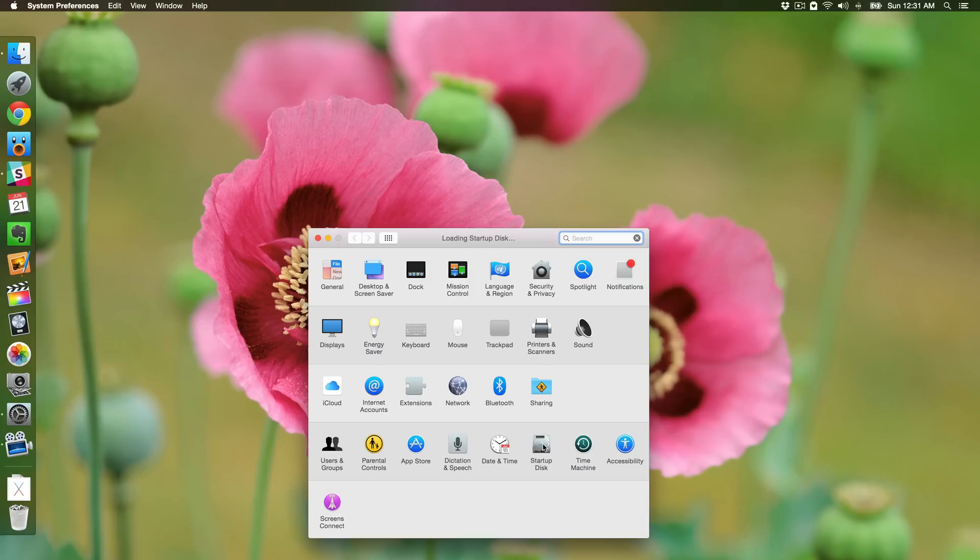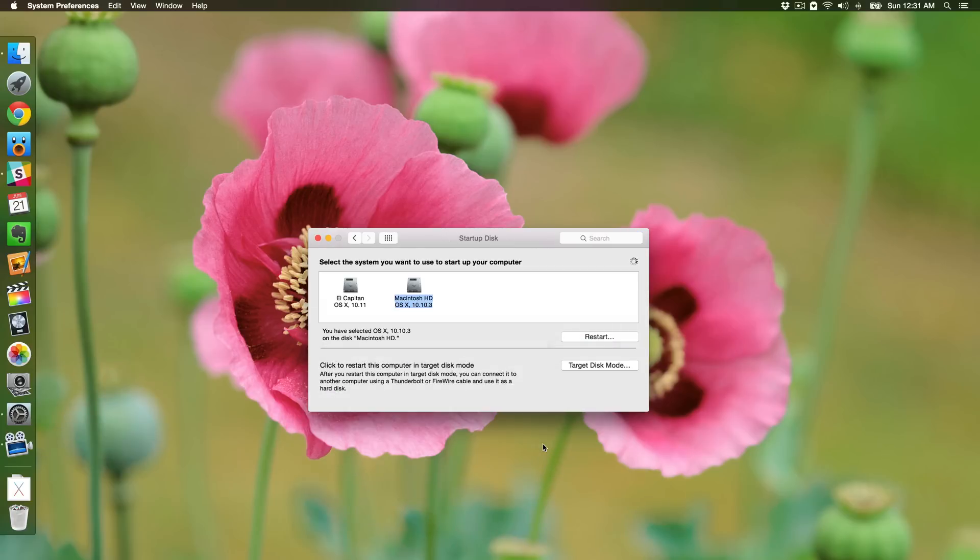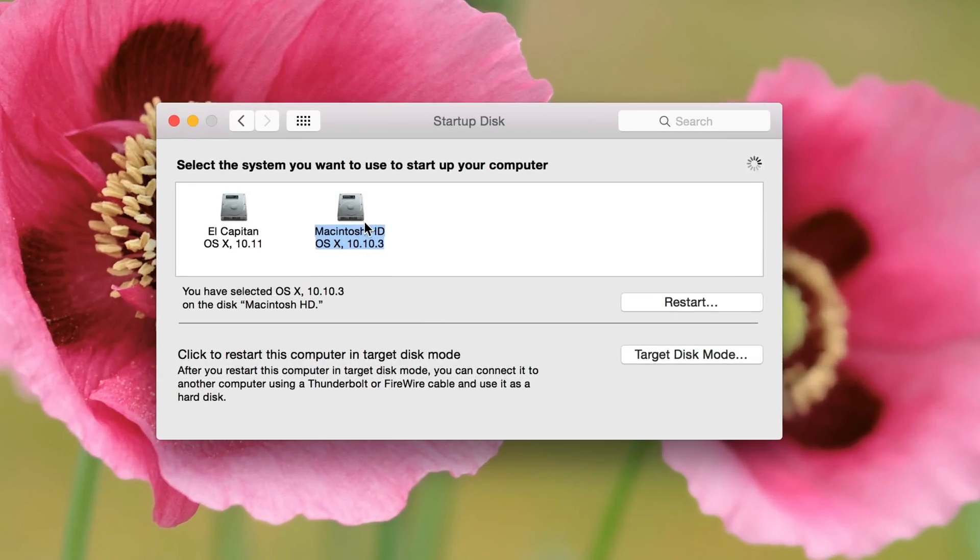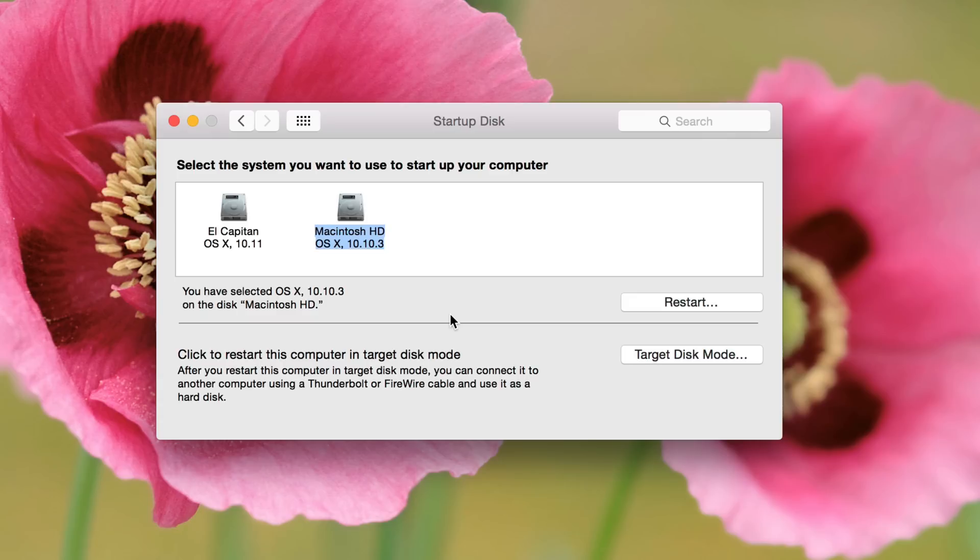First, to show you the permanent way: open up System Preferences, click where it says Startup Disk, and then you just select the disk. Obviously it needs to be a bootable disk. You select the disk that you want to use to start your computer, and this is a permanent change.